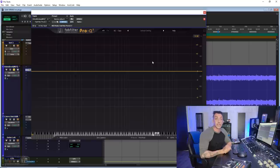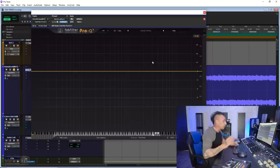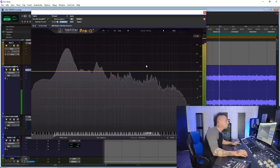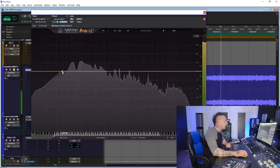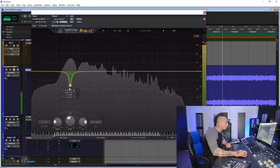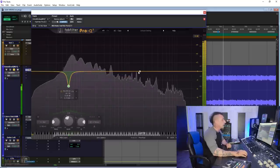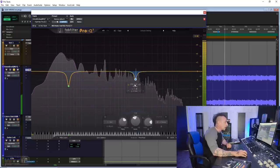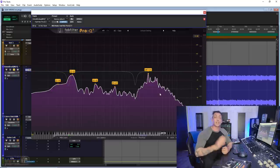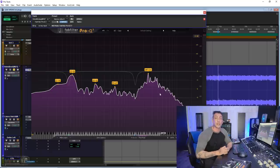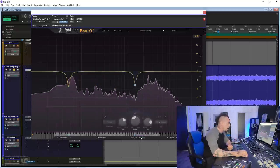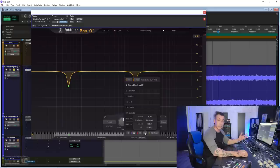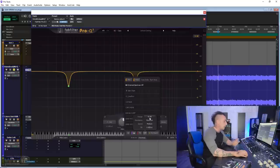Number two: turn off the analyzer. Some people just rely on the analyzer too much, and as soon as they see a spike, they grab it and pull it down. Same for other kinds of spikes — especially if your analyzer is not calibrated. For example, even Pro Q3 has some settings at the bottom to calibrate the analyzer.